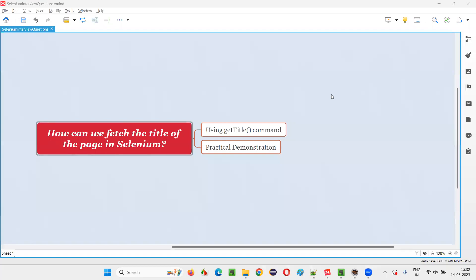Hello all, welcome to this session. In this session, I am going to answer one of the Selenium interview questions. That is, how can we fetch the title of the page in Selenium WebDriver?